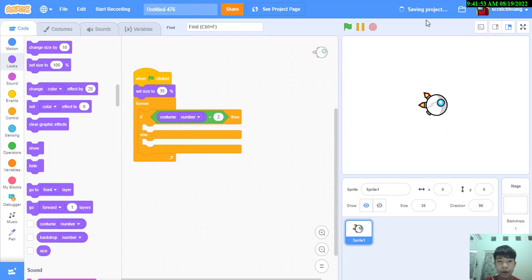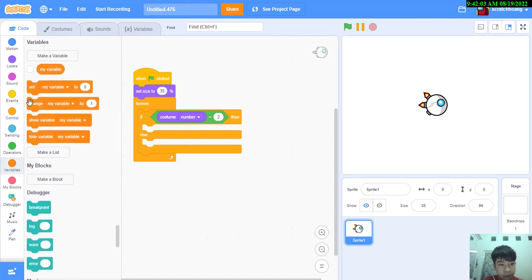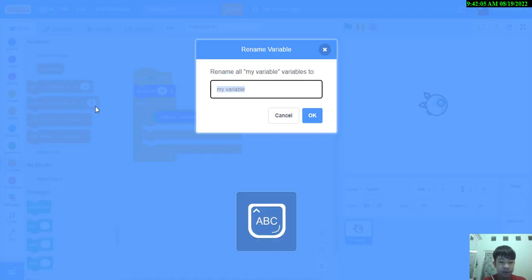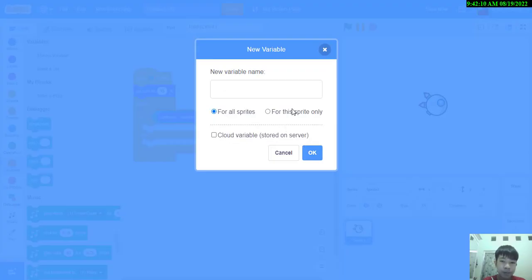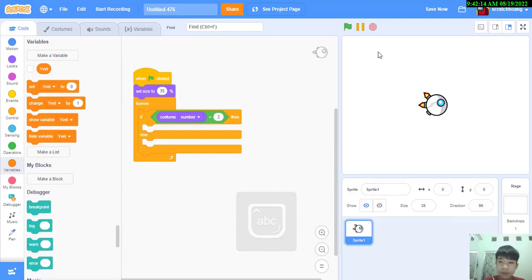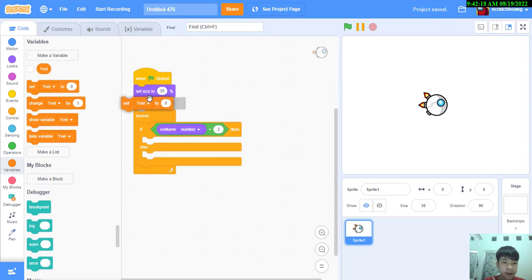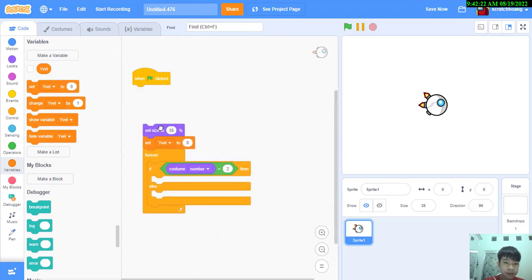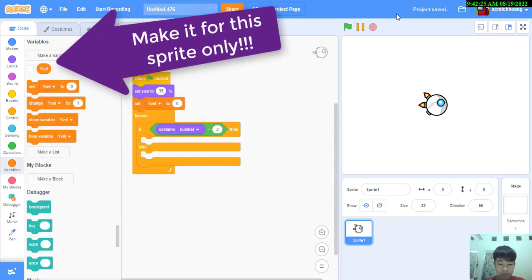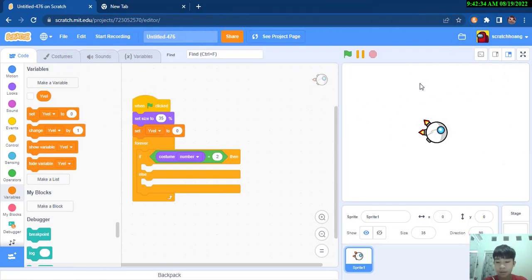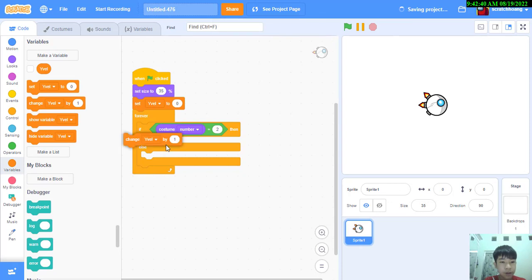Okay so my recording crashed and I just re-recorded and let's continue. If custom numbers equals to two we're going to create a new variable. I name it yvelocity for the sprite only. I'm going to set it to zero when the green flag is clicked.